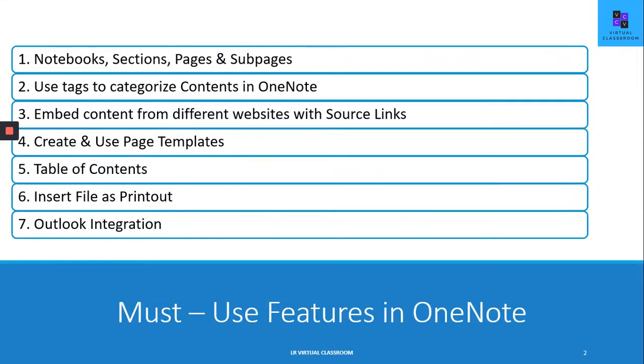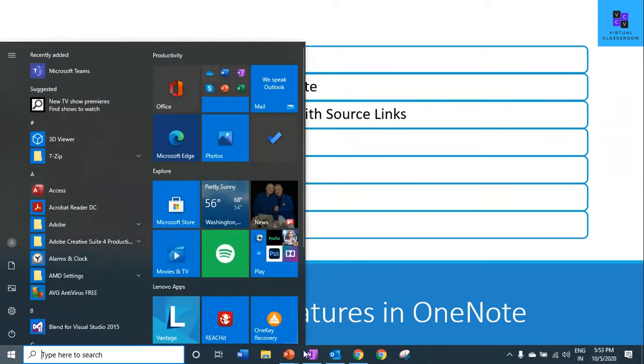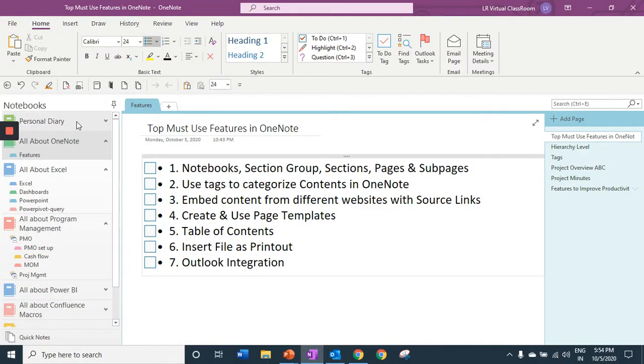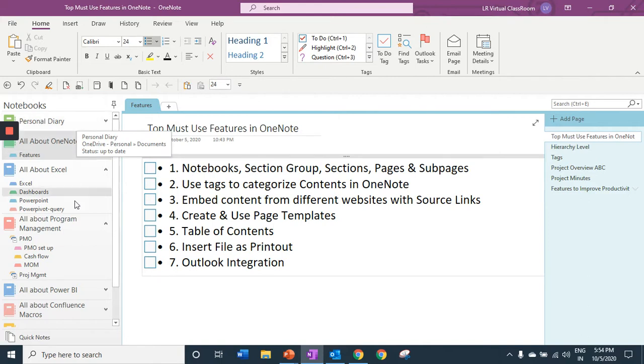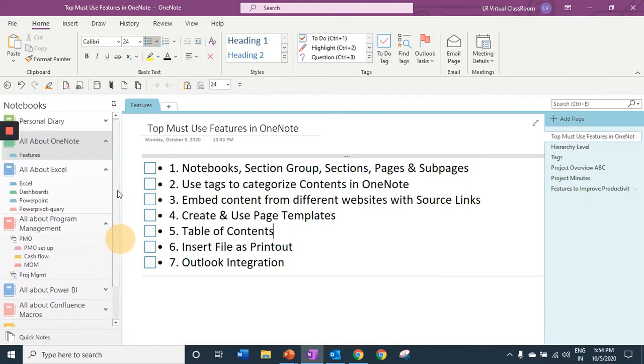These are the seven features I'm going to talk about. The first one is a hierarchical feature. As you can see in my OneNote, I have various notebooks created, one for my personal use and others based on my learnings. You can create as many notebooks as you want.